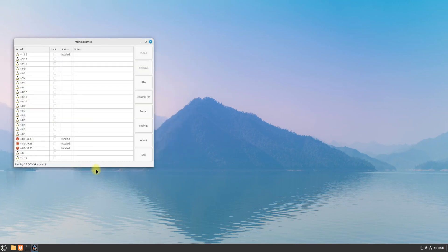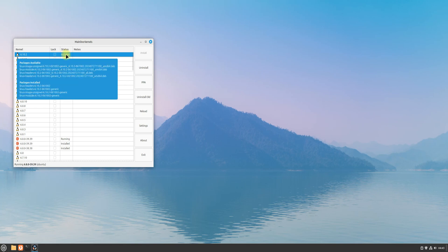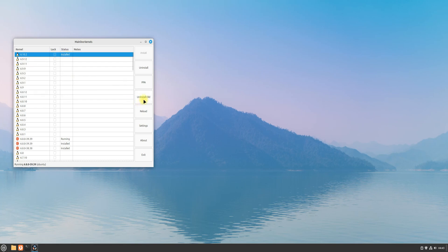Once done installing, you must reboot your Linux Mint to start using the newly installed kernel.